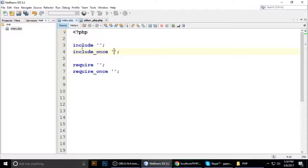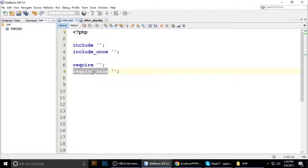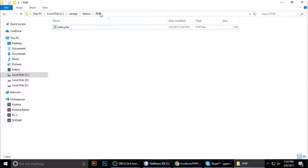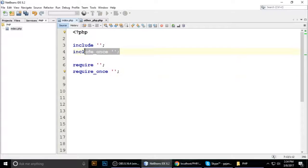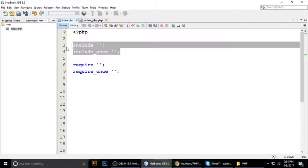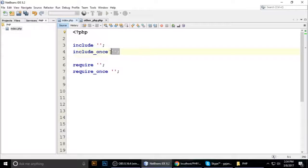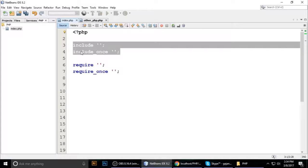Welcome to my channel. Today we will see include, include_once, require, and require_once. So let's get started. I'm on NetBeans and I have a project which is PHP inside a htdocs folder, and I have one file: index.php.